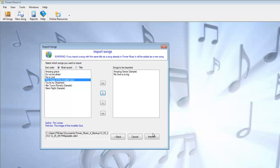So if you've made a backup and you don't want to restore all of the songs back from the backup, you can use this facility to selectively import only the songs that you want from a backup or from another Power Music source.